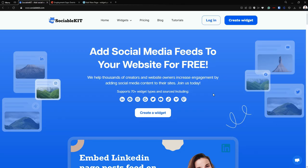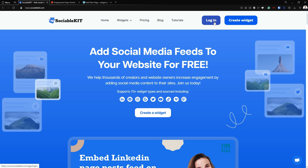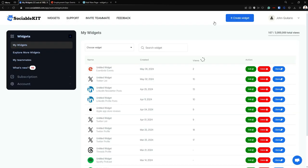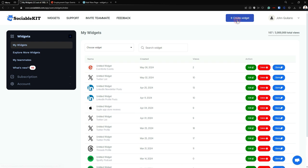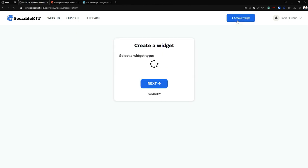From here, if you haven't created your account yet, just click this 'Create Widget' button. If you already have an account, just click the 'Login' button. From here we're going to click this 'Create Widget' button, and if you click it, it will always redirect you to the widget creation page.